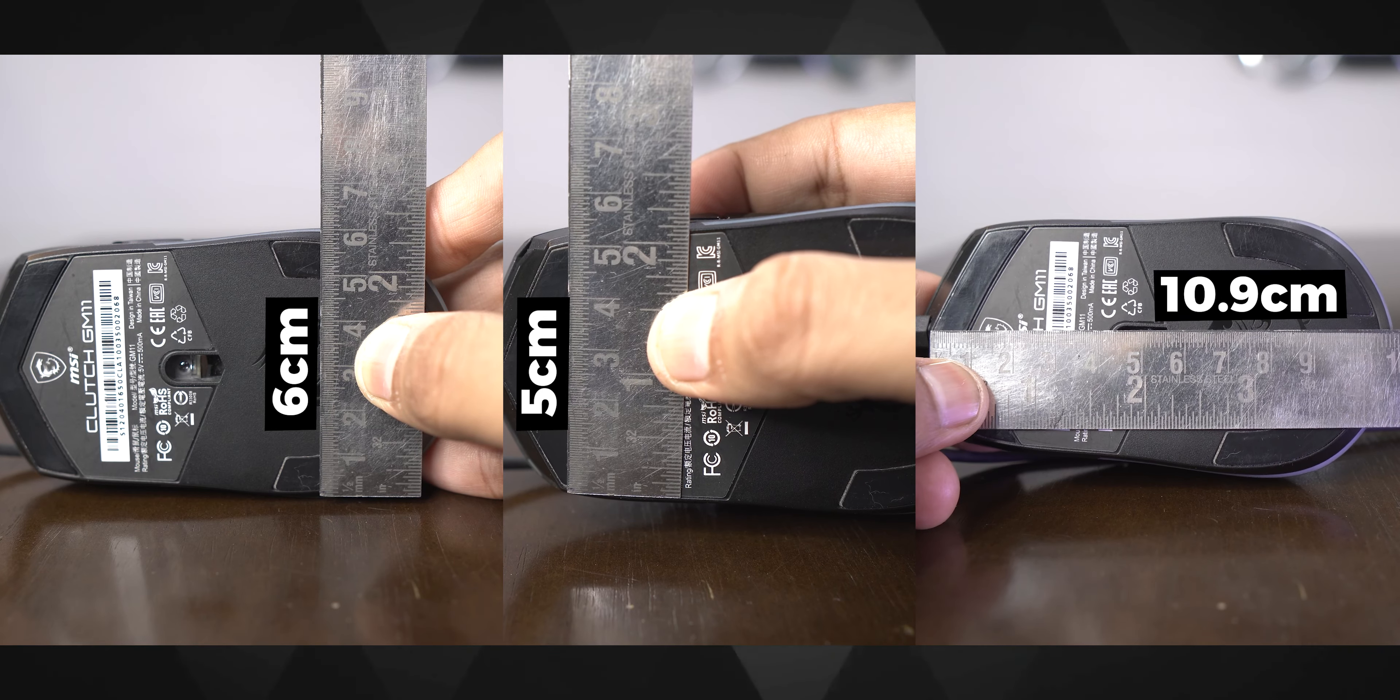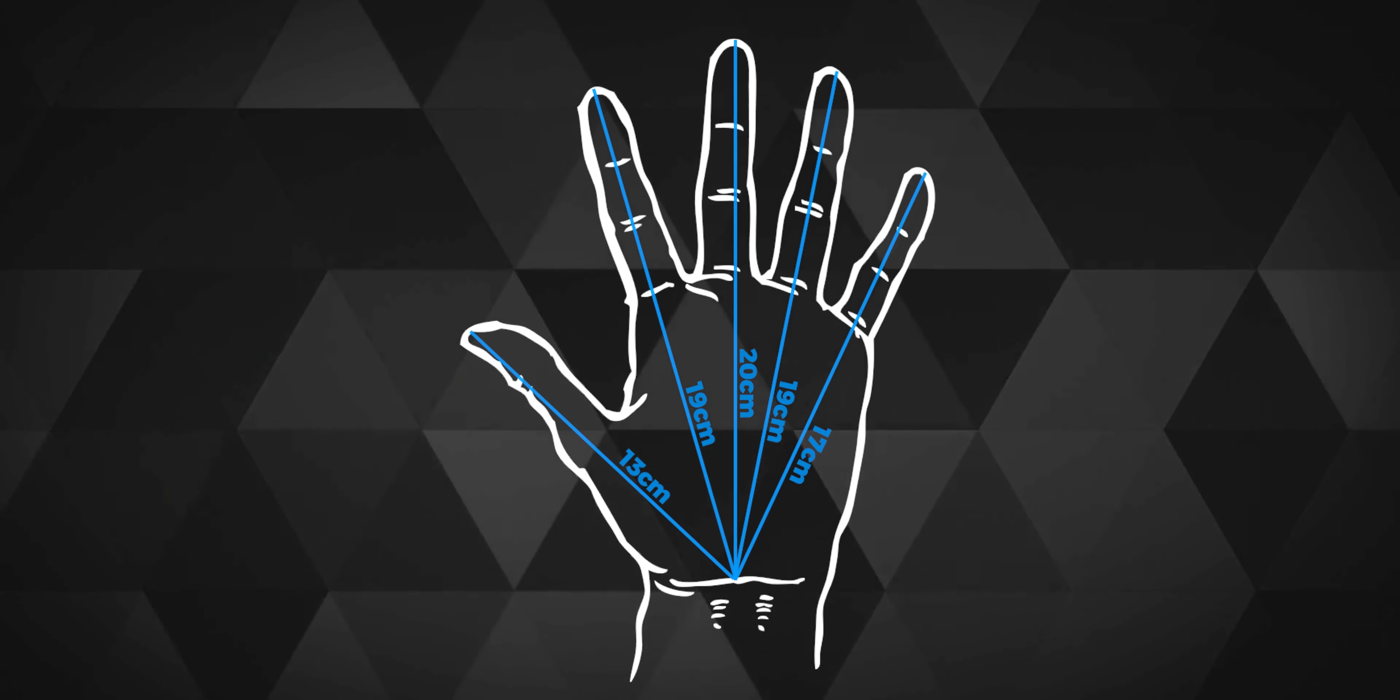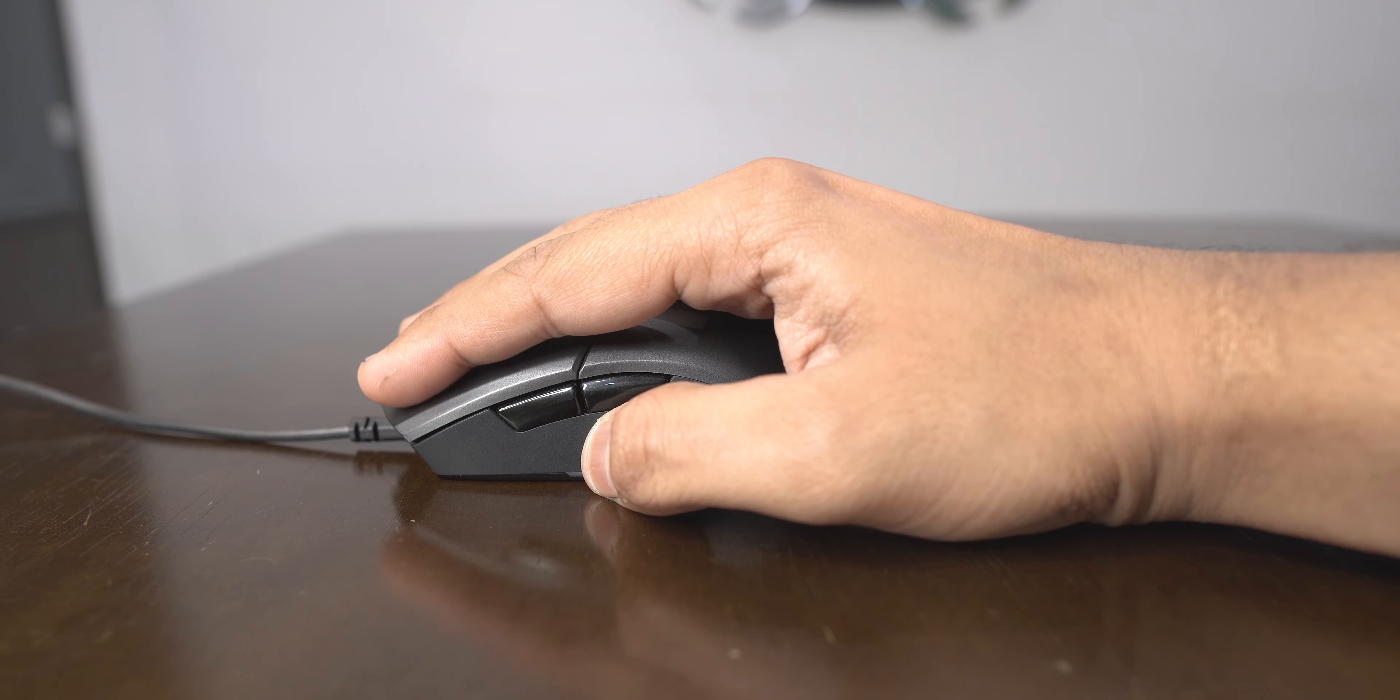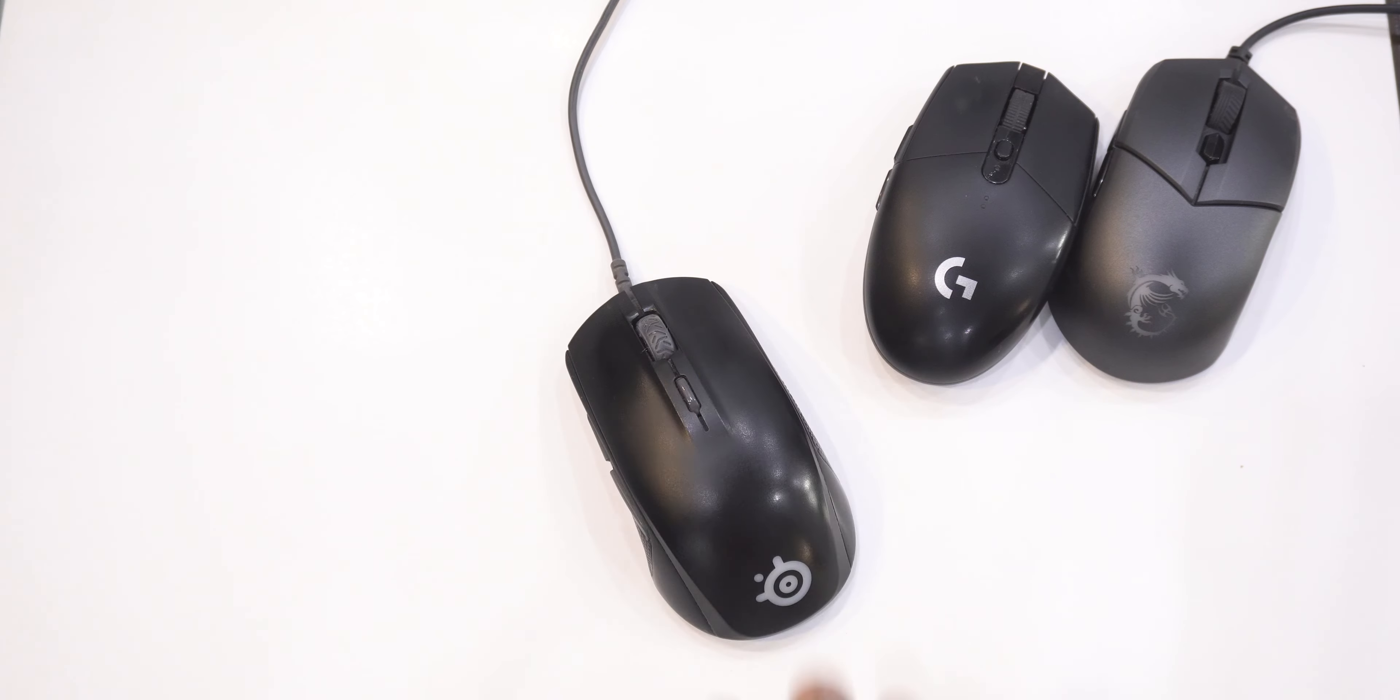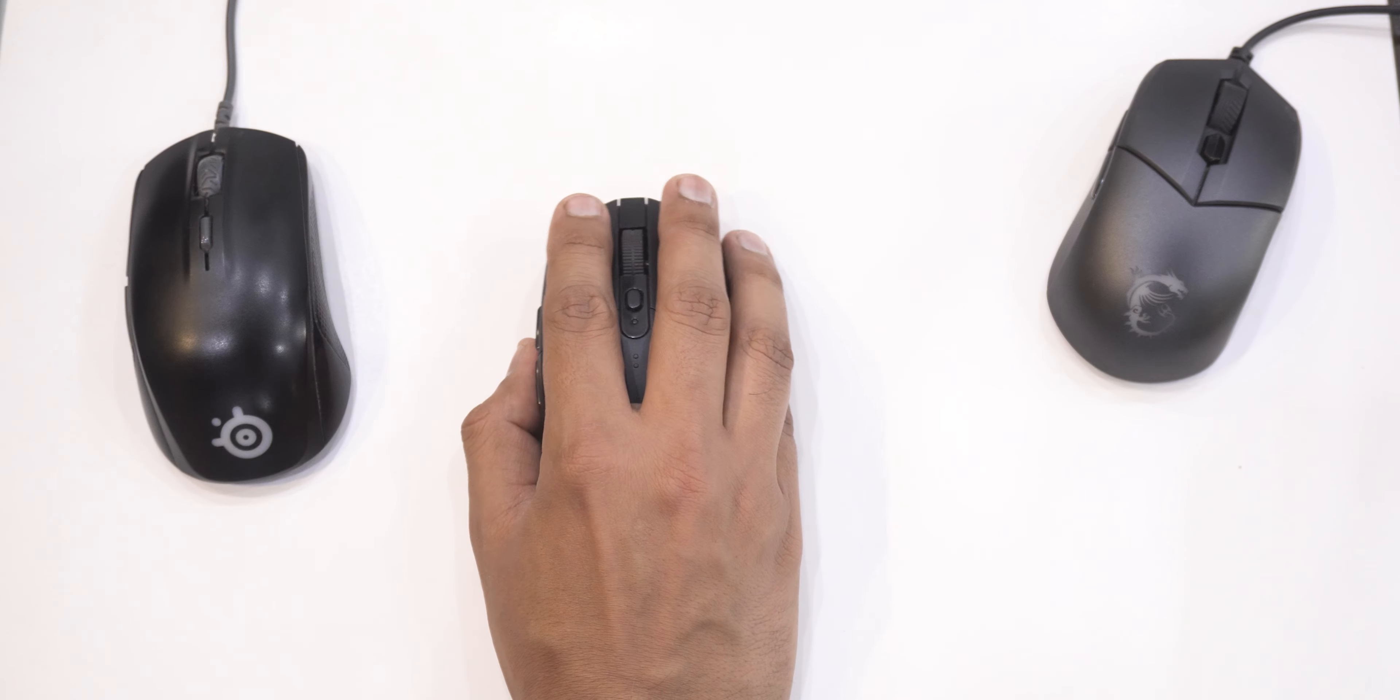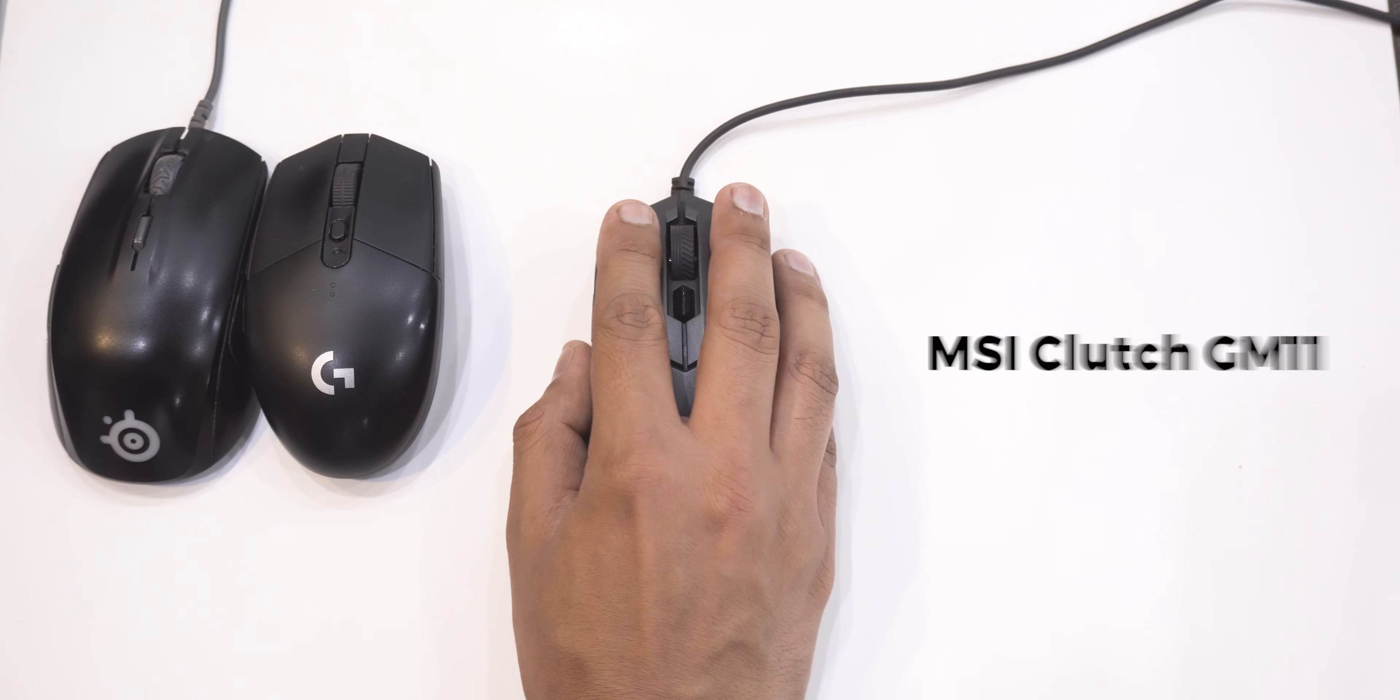This is how the mouse measures roughly across its curvy, ambidextrous body. And here are the dimensions of my hand. Well, this size immediately felt quite small for my hand. So fit and comfort wise if I had to compare the GM11 with my other two mice. The SteelSeries Rival 110 was most comfortable and then comes the Logitech G304 and then comes the MSI GM11.